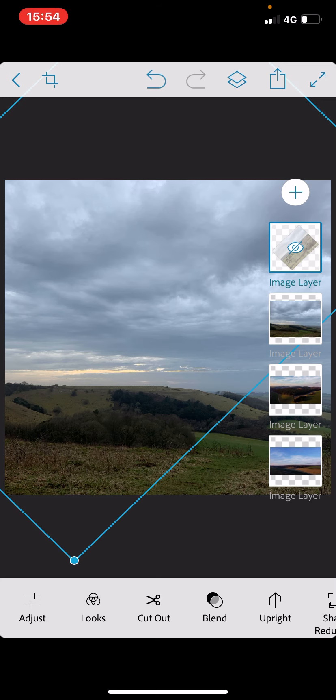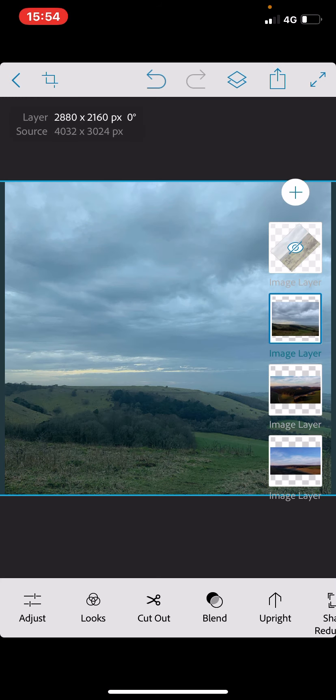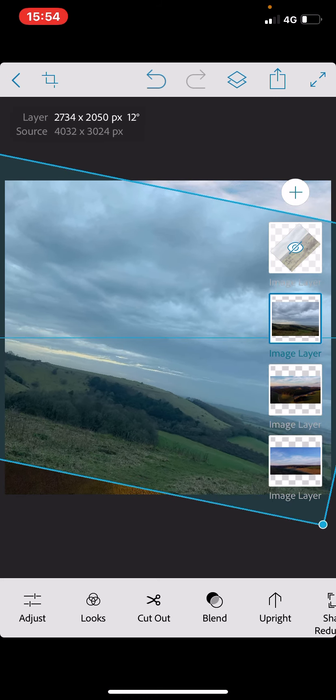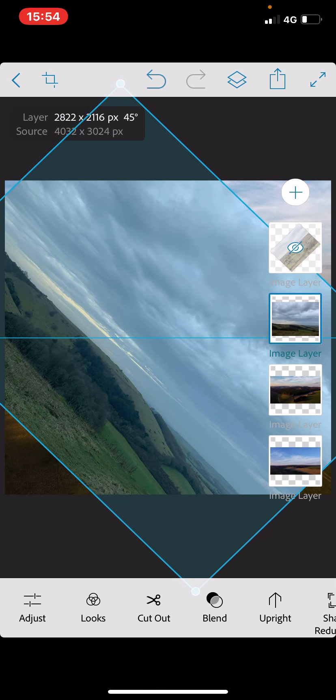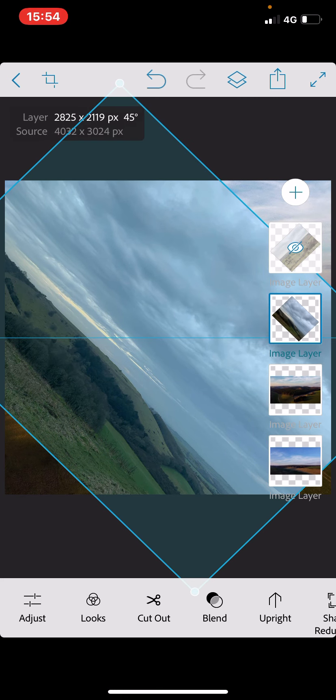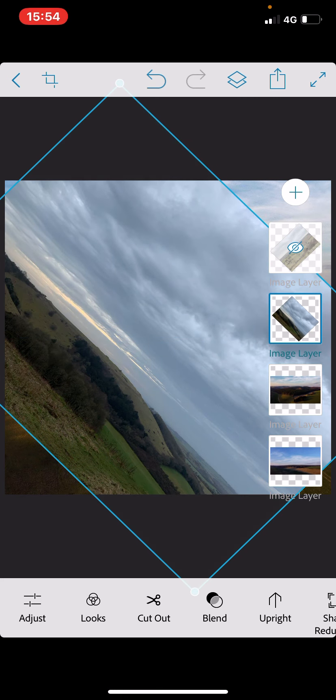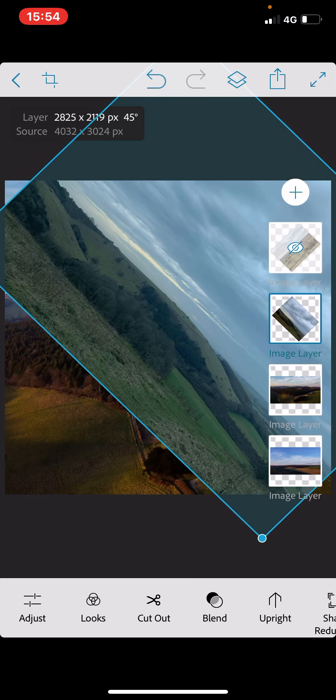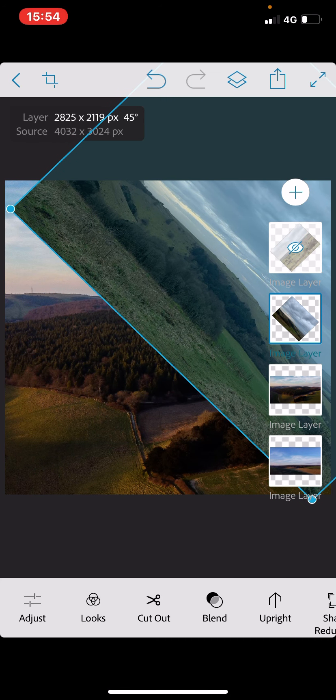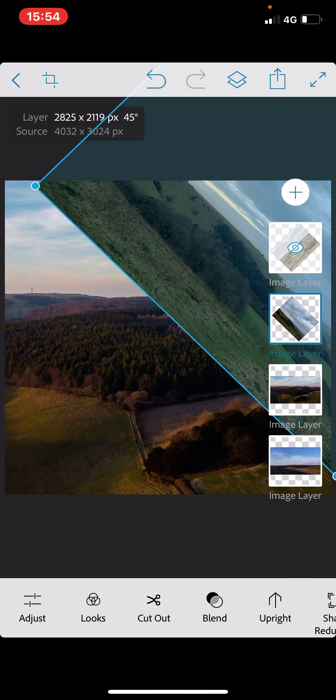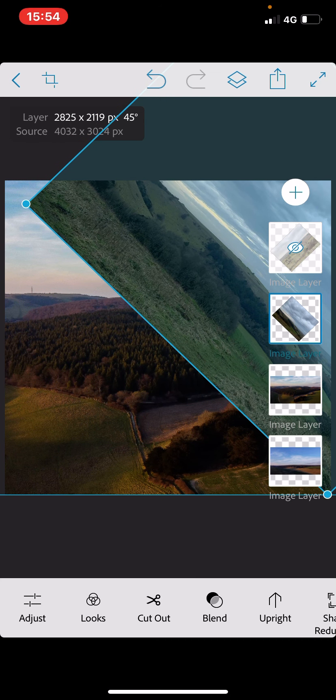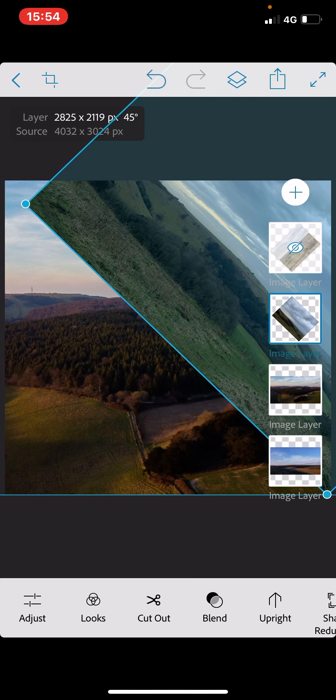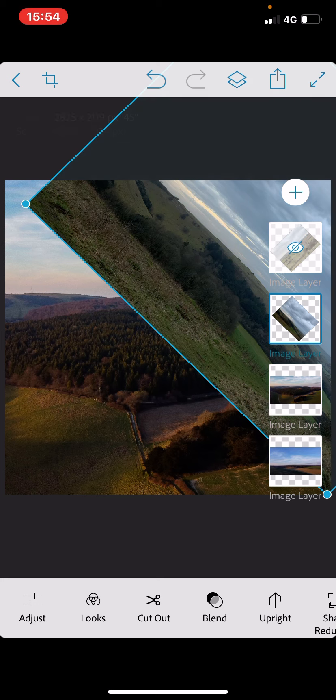I'm going to repeat that process by tapping on the next image layer. This time I'm going to rotate 45 degrees to the right. You'll notice it'll snap in again. I can release that, and then I'm going to use that single finger again, just to place this image where I'd like it to be.